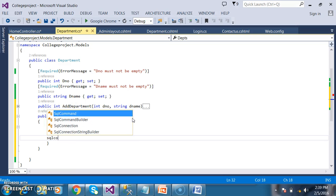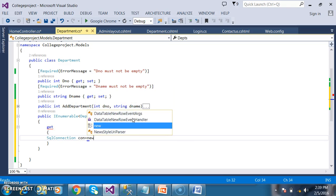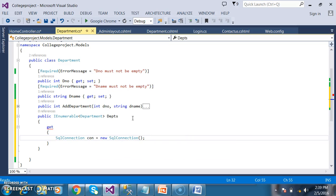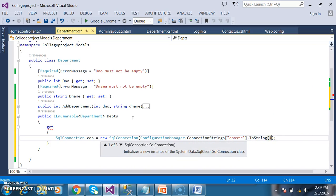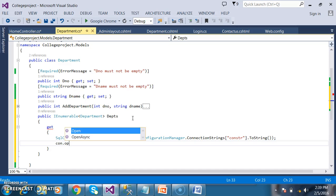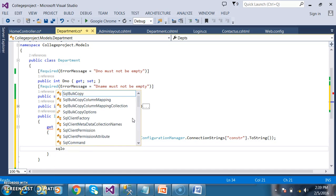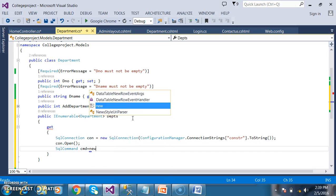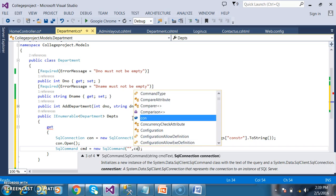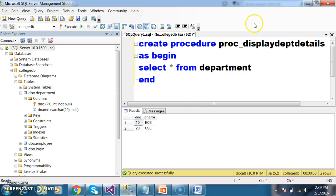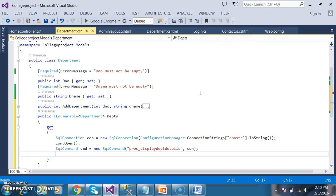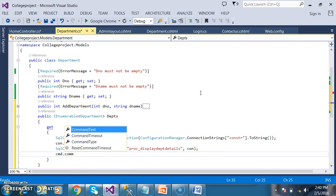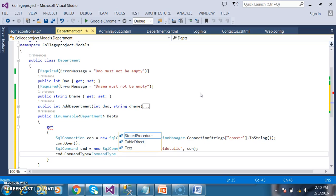Initially I want to create the connection to the database: SqlConnection con = new SqlConnection(ConfigurationManager.ConnectionStrings["CONSTR"].ToString()); Then open the connection: con.Open(). Then I want to pass the procedure: SqlCommand cmd = new SqlCommand(procedureName, con). Copy the procedure name from the database and paste it here. Mention that we are working with a stored procedure: cmd.CommandType = CommandType.StoredProcedure.